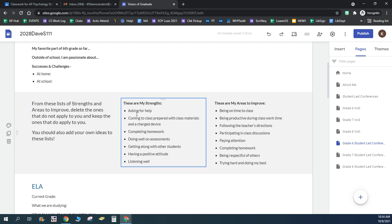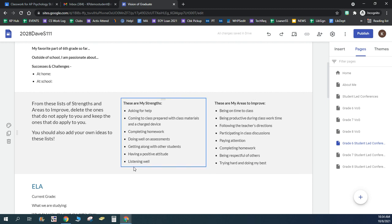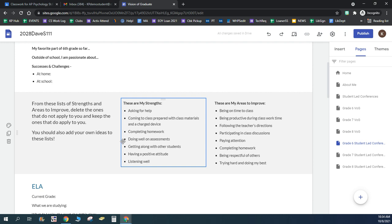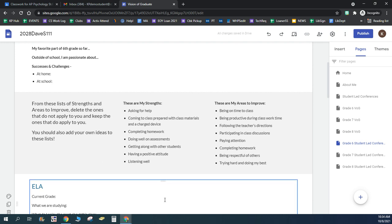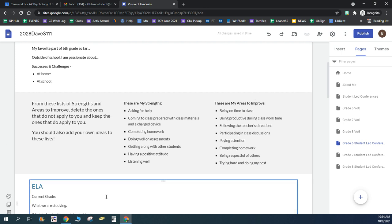In this section here, there's a list of strengths, and there are a list of areas where you can improve. And what you just need to do is get rid of the ones that don't apply to you and leave the ones that do. And if you have other strengths that are not listed here, we just gave a few examples, please put them in. And if you've got other areas you'd like to improve in, please put them in here.